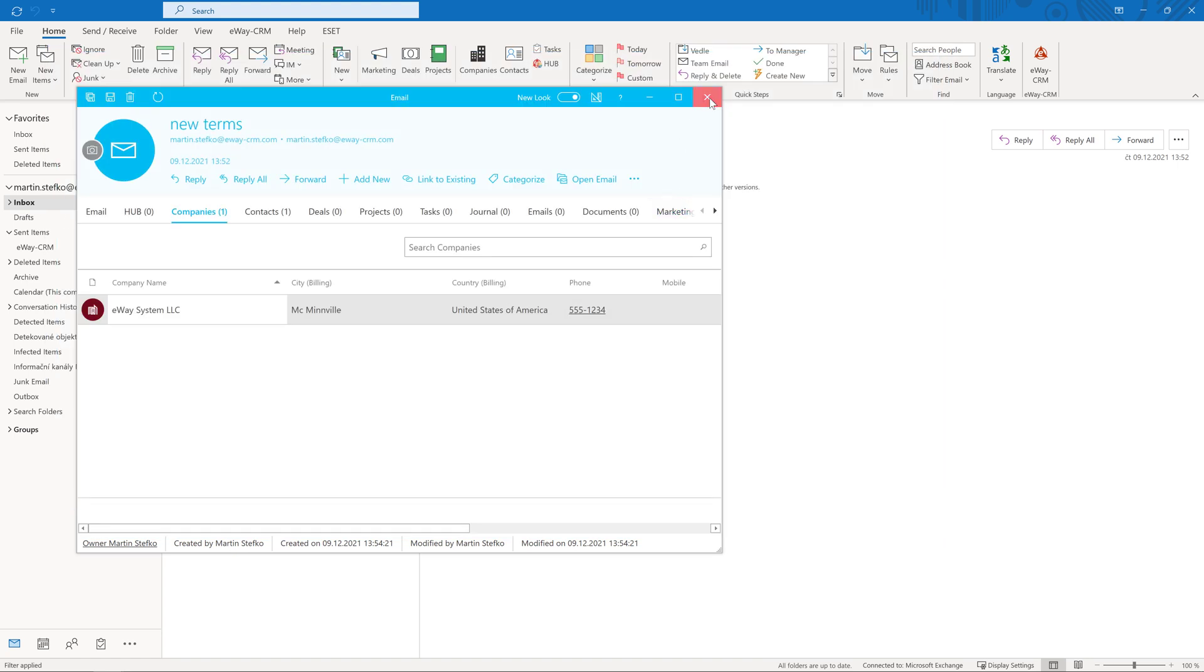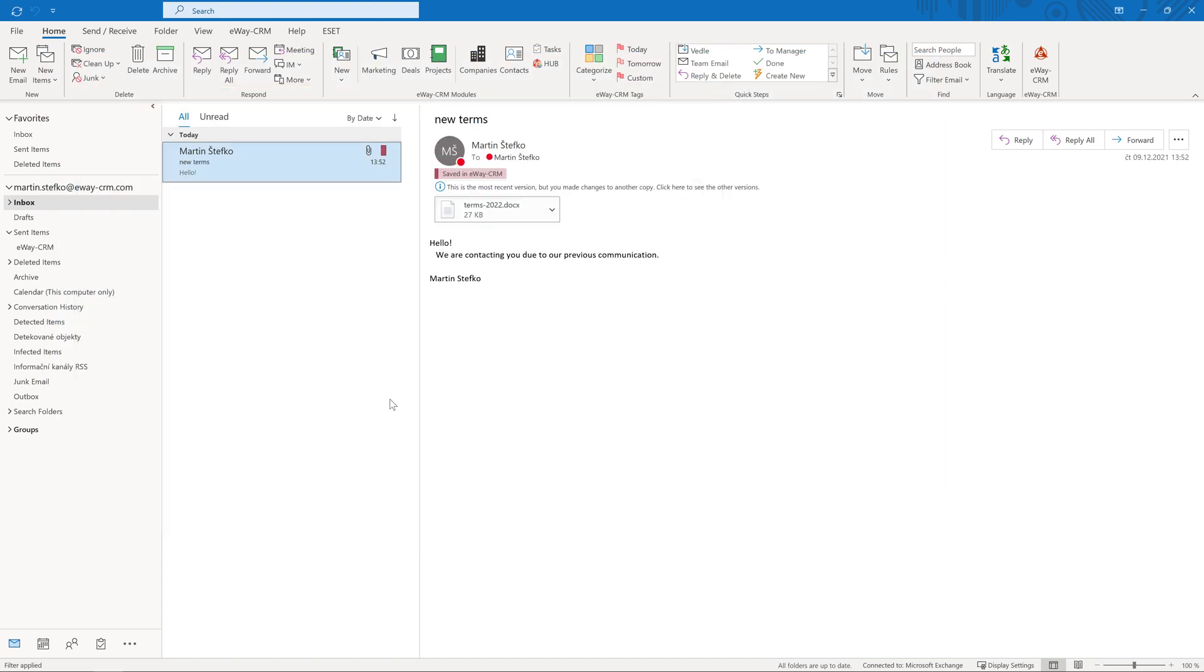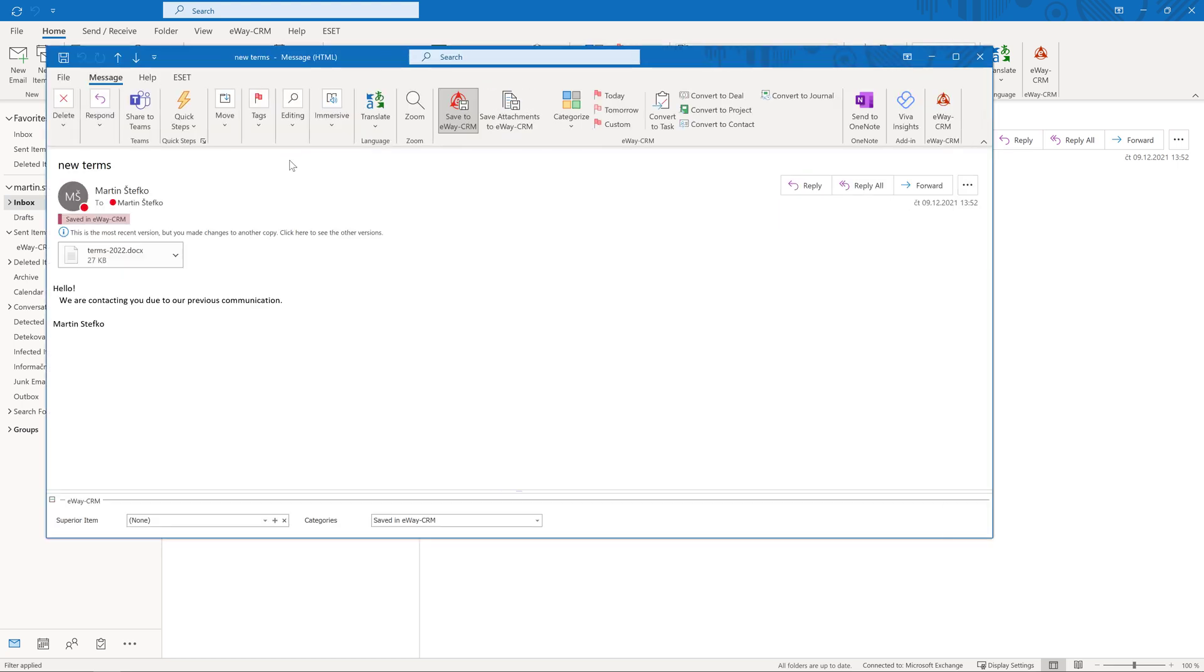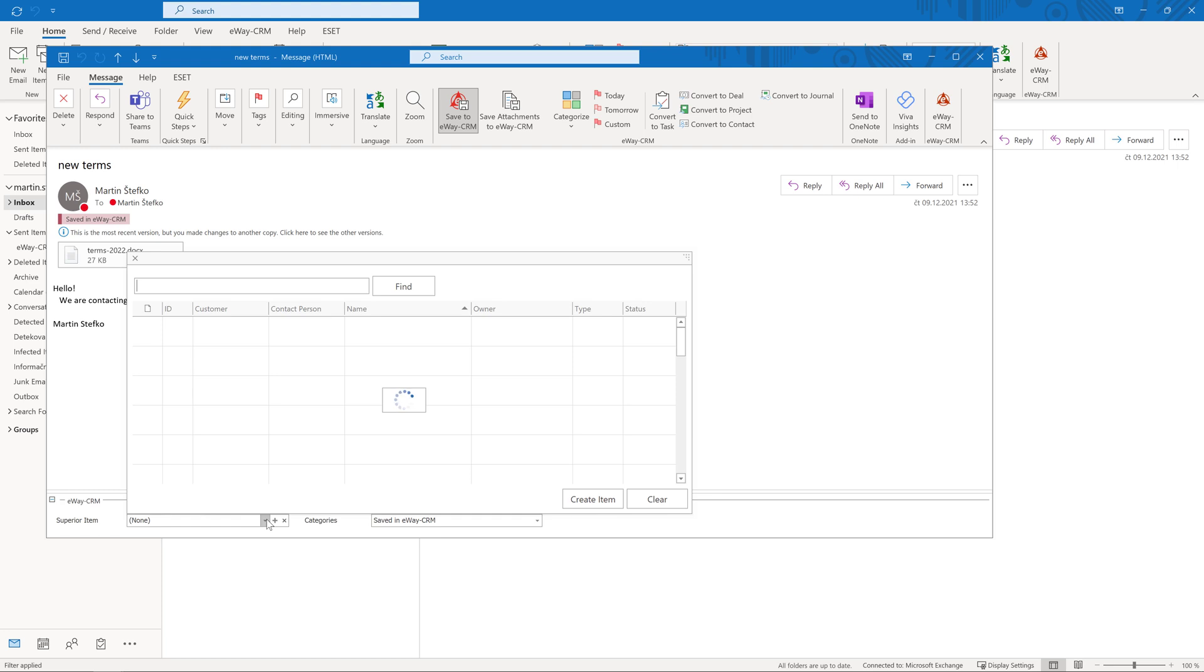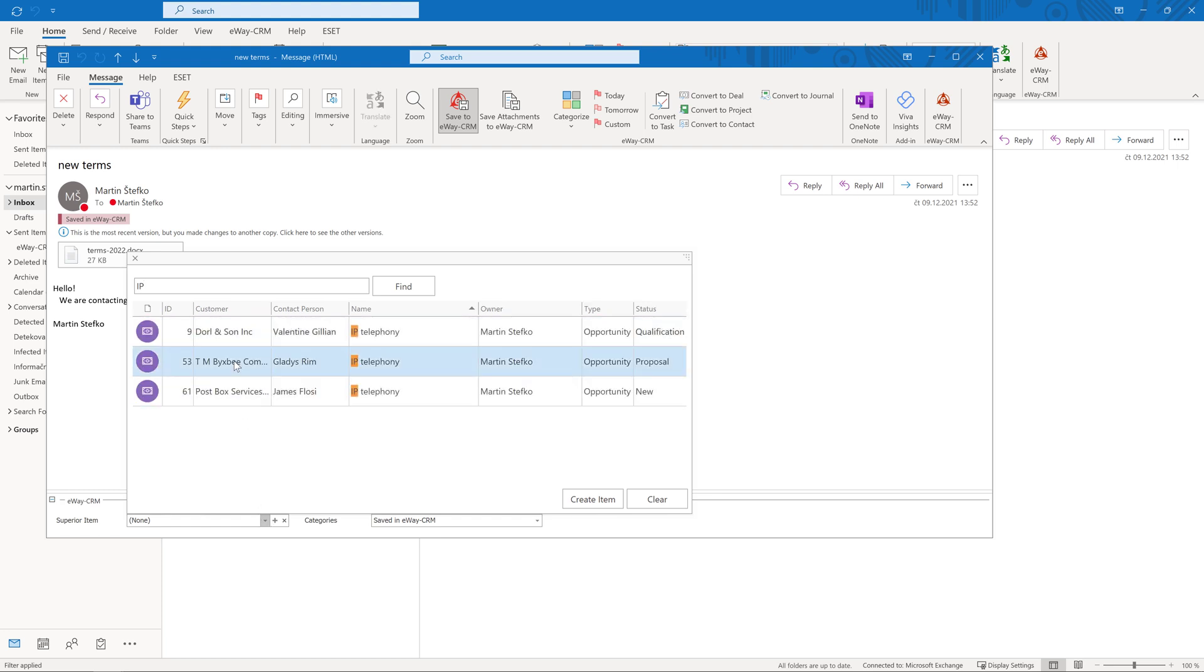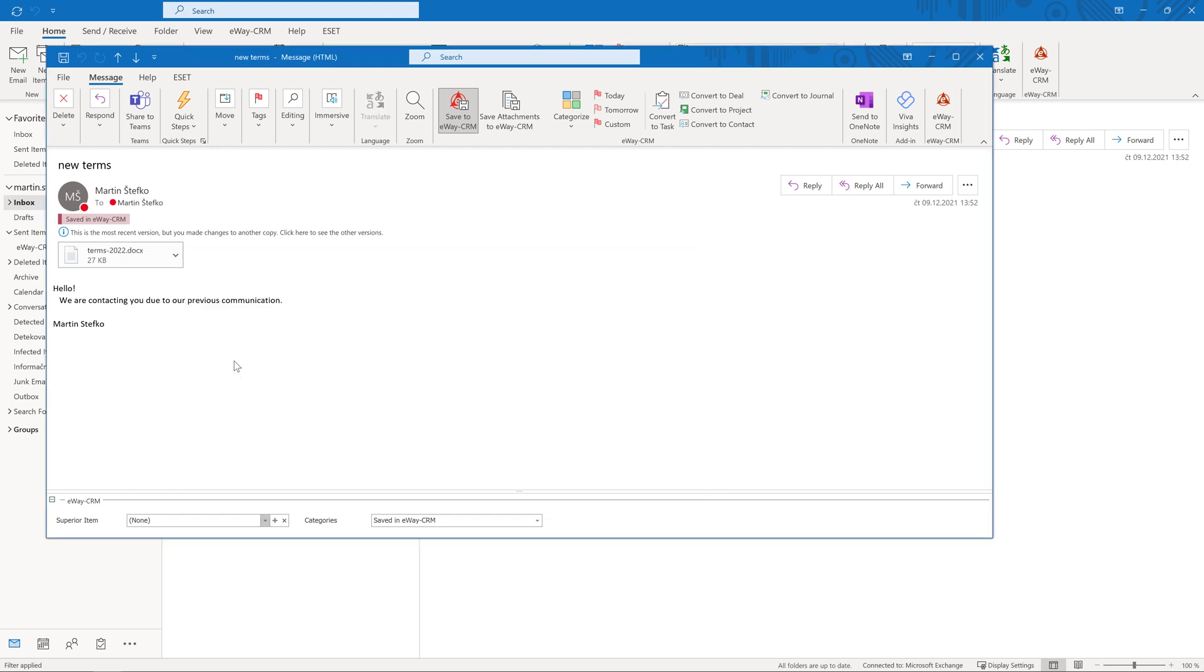And how do you proceed when you want to link an email to a deal or a project? Double-click on the email to open it. Select superior item in the bottom section. Just start typing. The system displays only those projects and deals that meet your criteria. And you just select the right one.